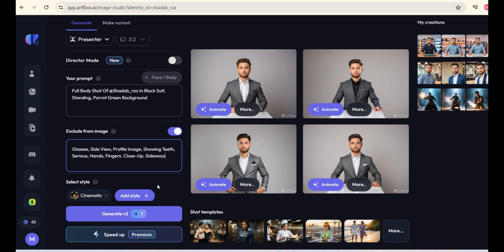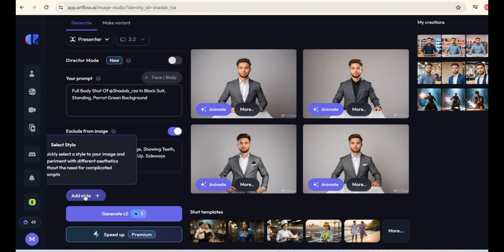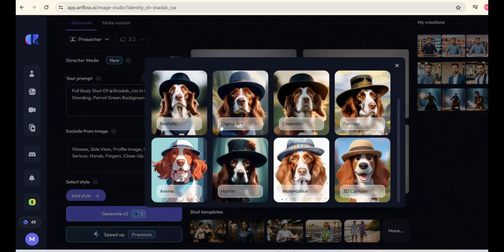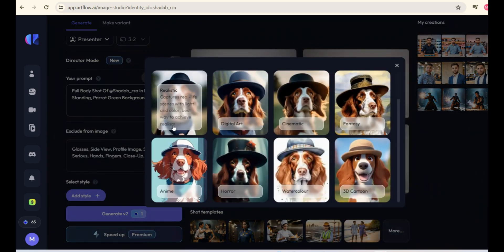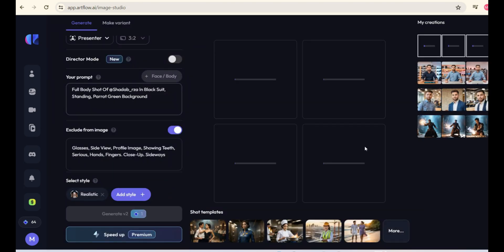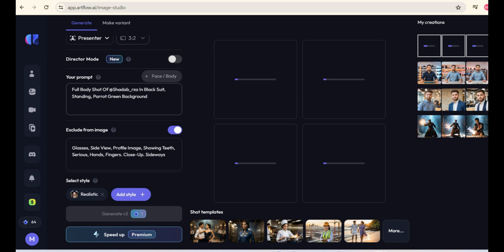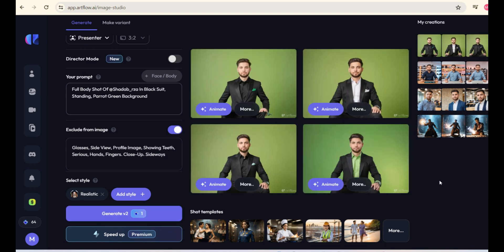Then, remove the Cinematic Style and click on Add Style and select Realistic. Then, click on the Generate button. This will take a few seconds and your green screen image will be ready.